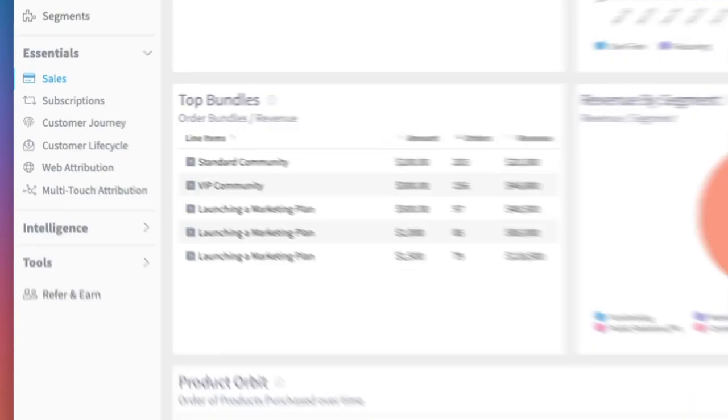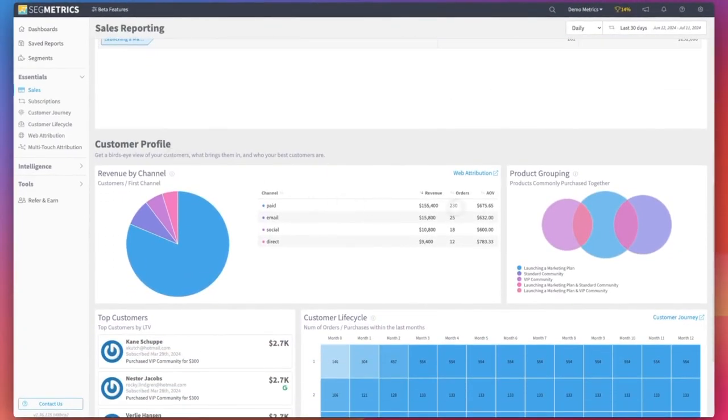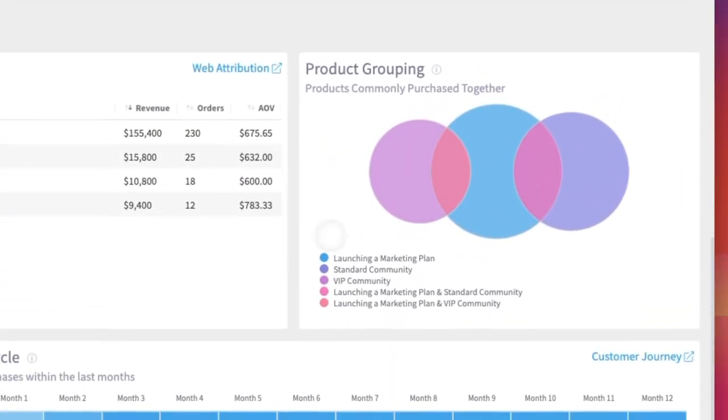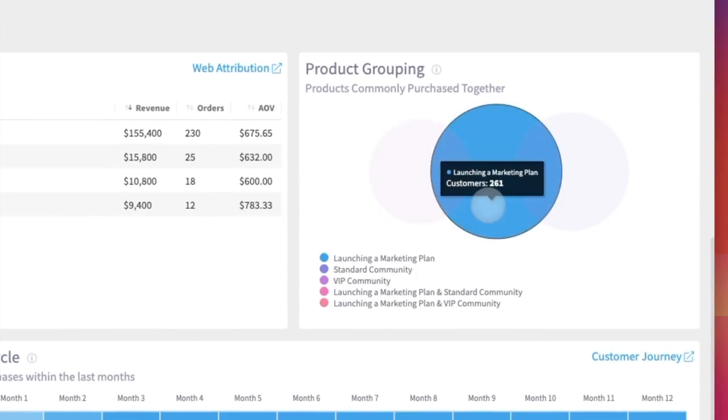Finally, Product Grouping. This widget shows you all the different combinations of products sold together and how frequently customers pair them.